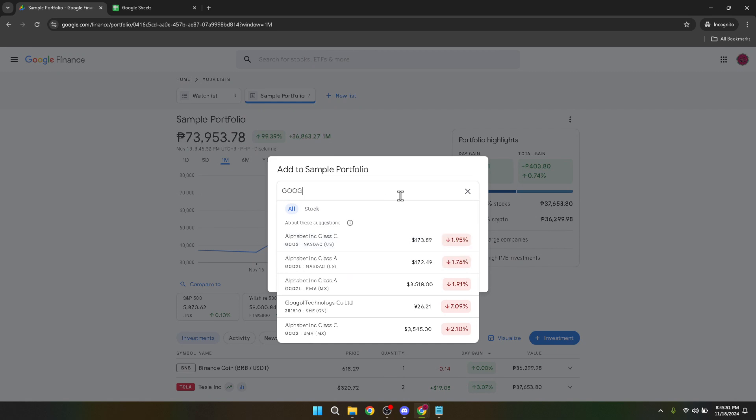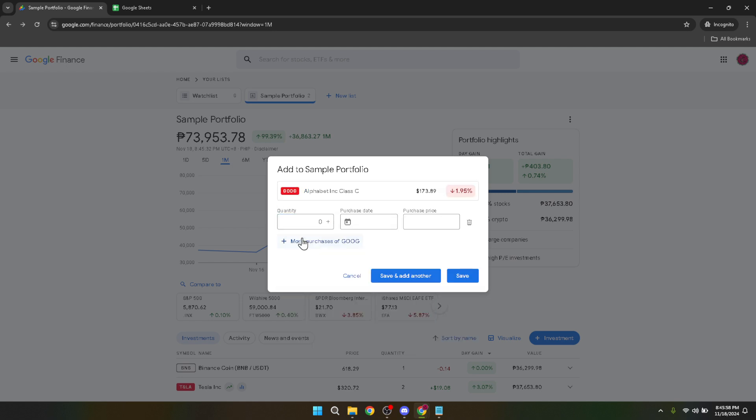When you see the stock you intend to purchase in the search results, go ahead and click on it. This action opens up a detailed view of the stock, including its current price, historical performance, and other critical financial metrics.